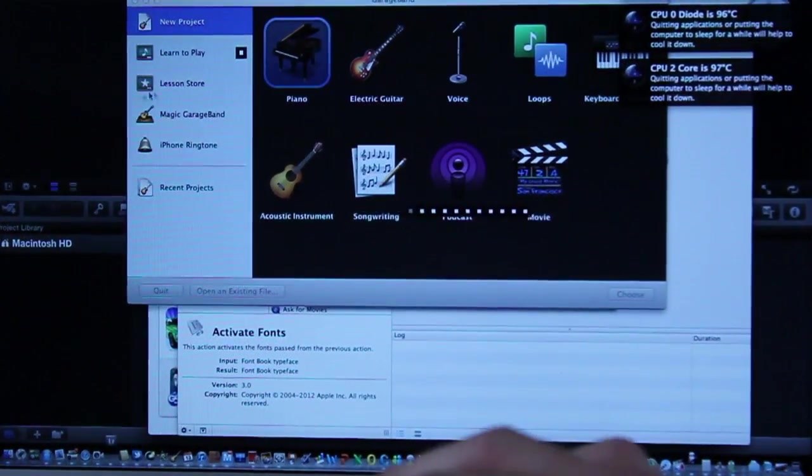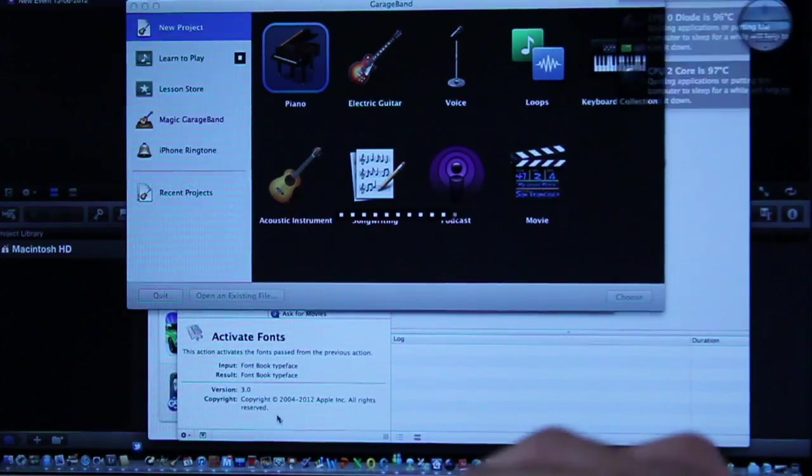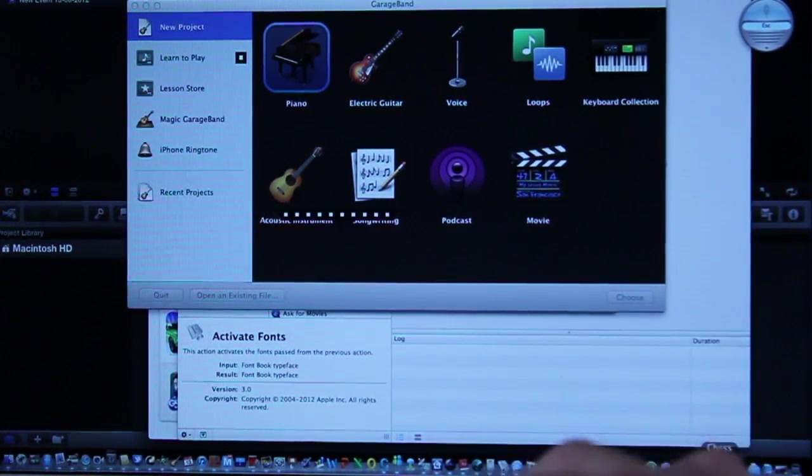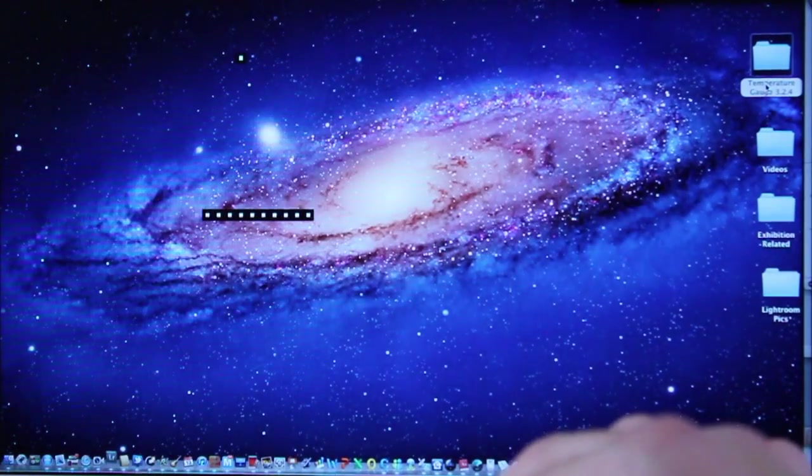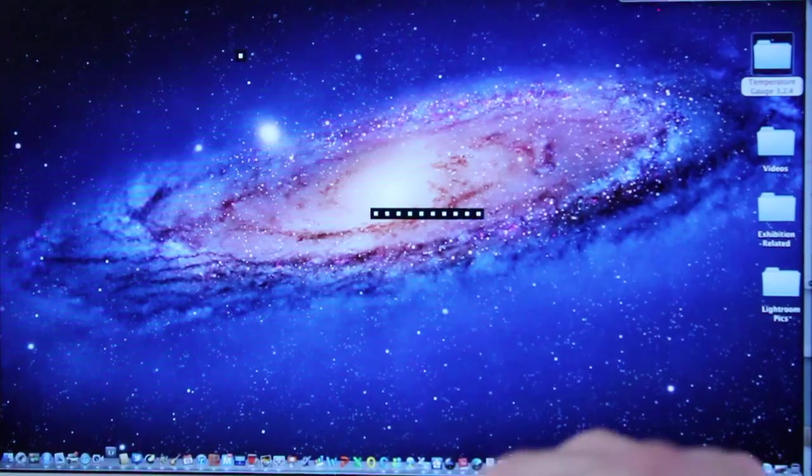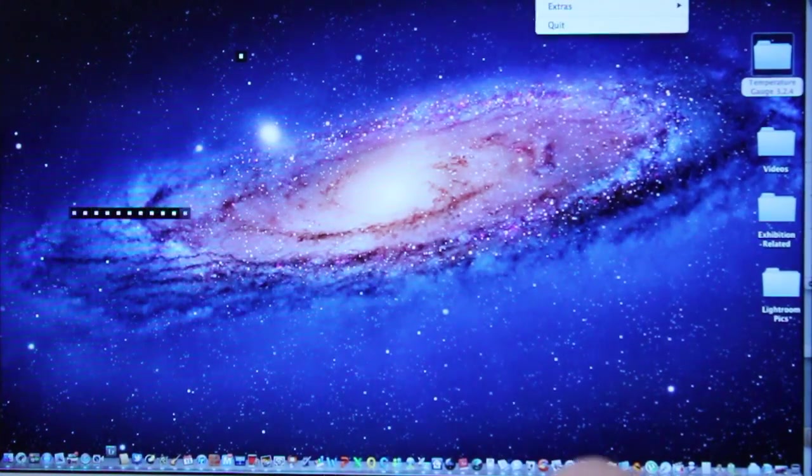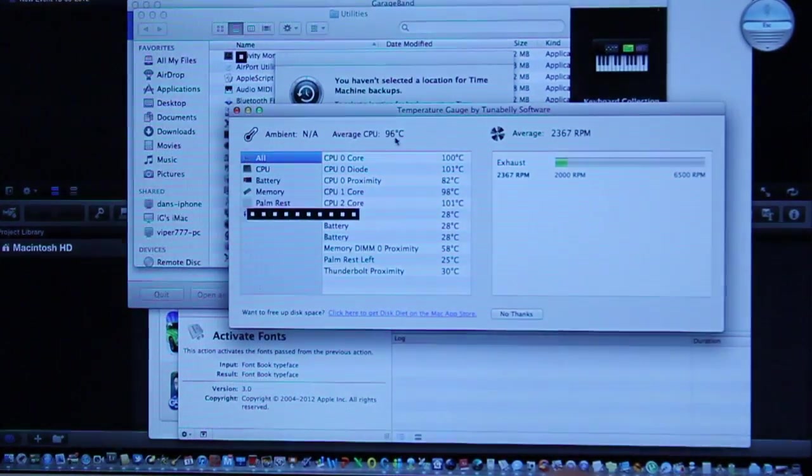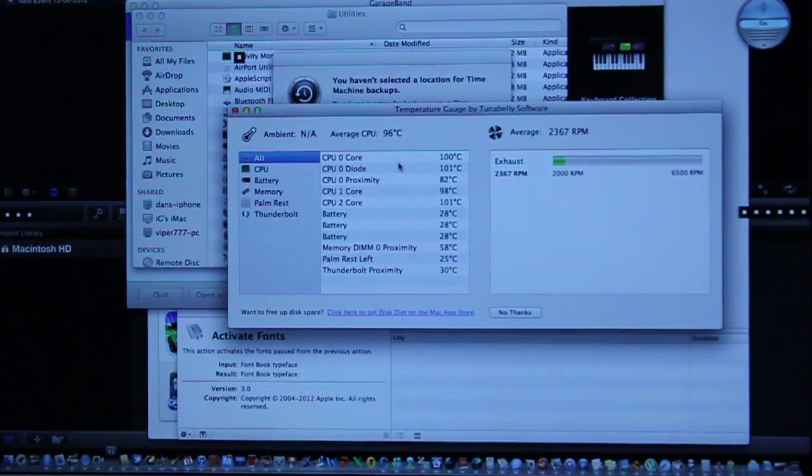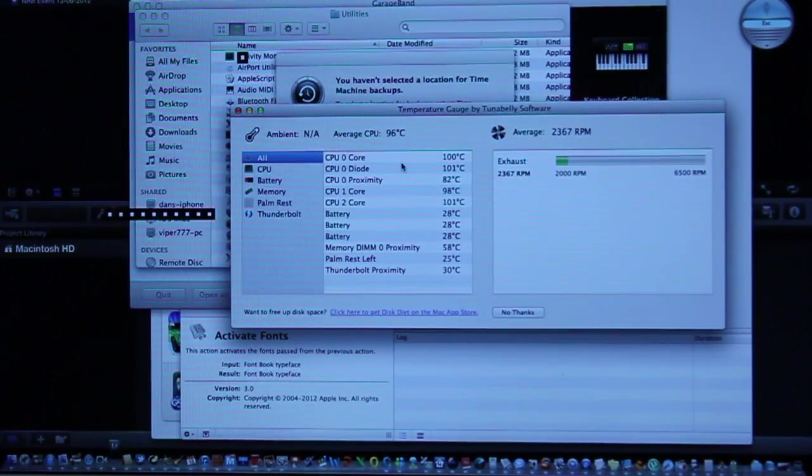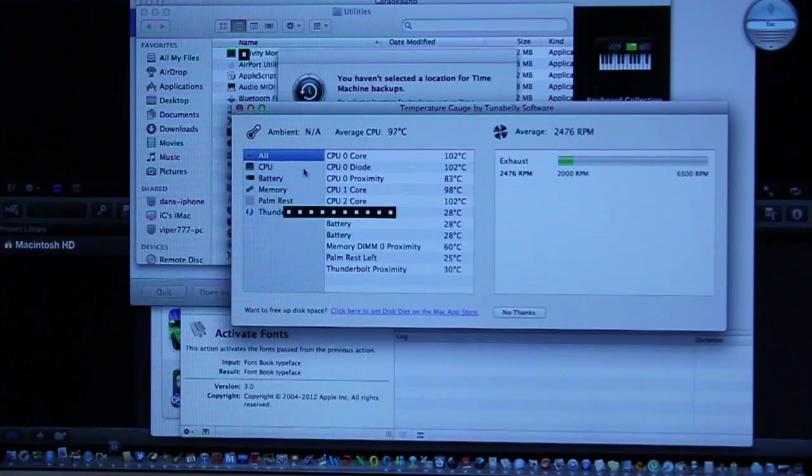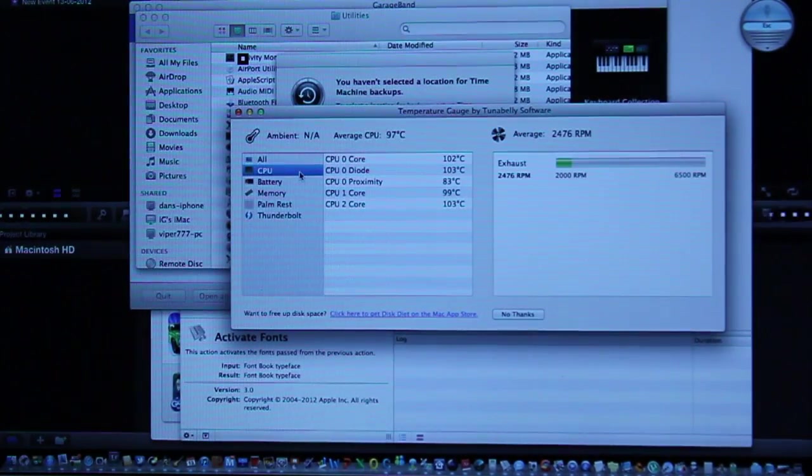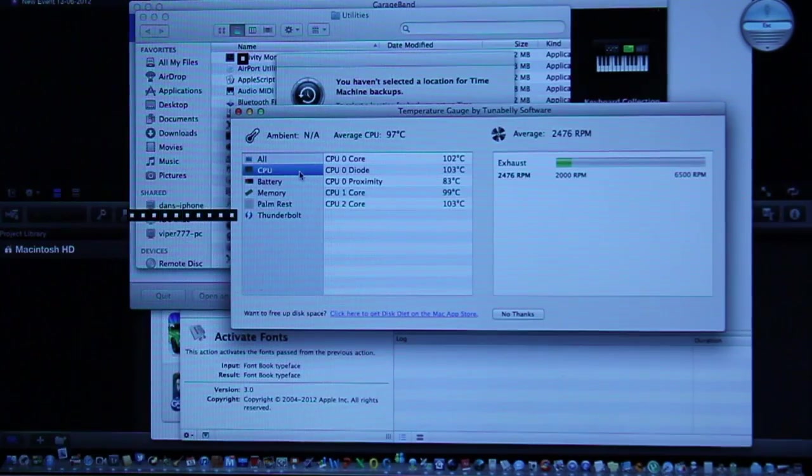So there we have it folks, not too long, just under a minute to open all of these applications. Let's try and open up the temperature gauge again to see what the temperature is like. There we go 98 degrees. Wow it's gone up to 96 degrees. Let me zoom in so you guys can see, 96 degrees it was 49 before the test CPU, wow all the way up to 100.